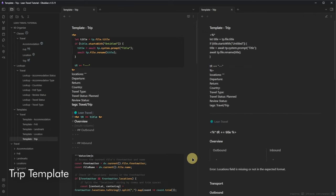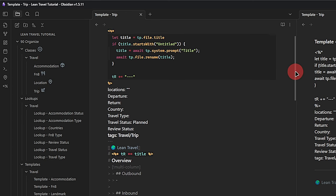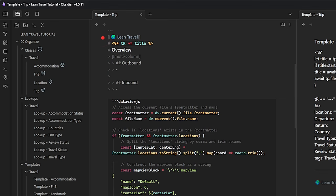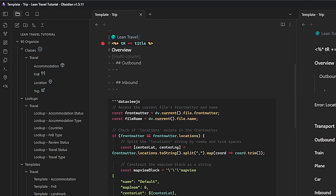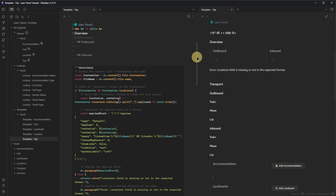Last but not least, we have the Trip template. As with all the others, we have the Templater code asking for a node title. As front matter fields, we have Locations, Departure, Return, Country, Travel Type, Travel Status (with the value 'planned'), Review Status, and Tags with the value 'travel/trip.' After the front matter section, we place a link back to our Lean Travel dashboard, followed by the Templater snippet for inserting the node's title. In the next section, we keep track of the steps on our journey — outbound and inbound — using the multi-column snippet and formatting these as callouts aligned side by side.